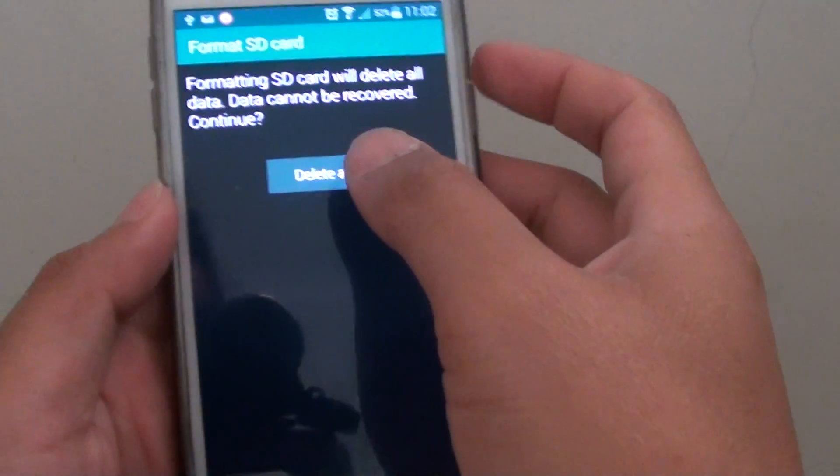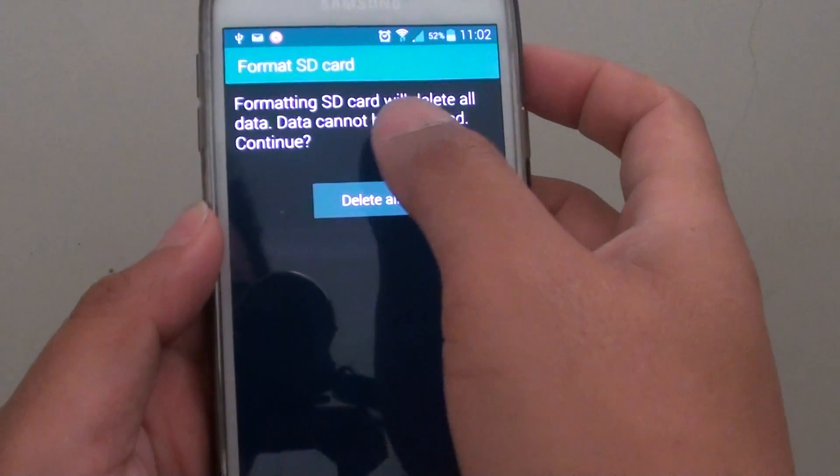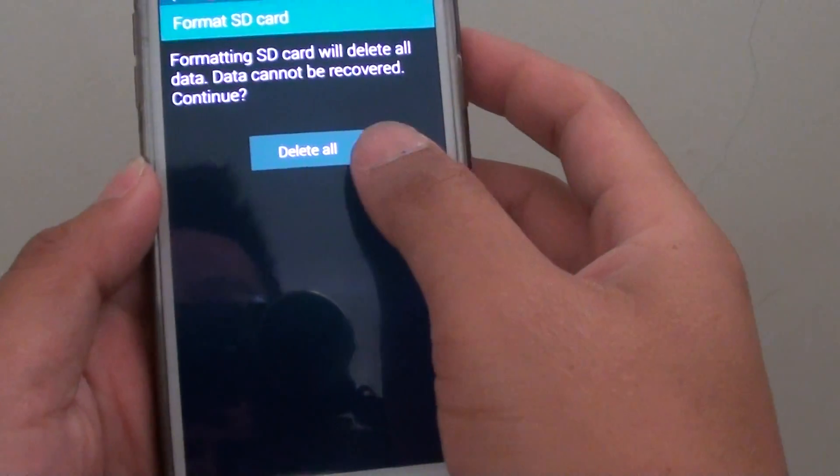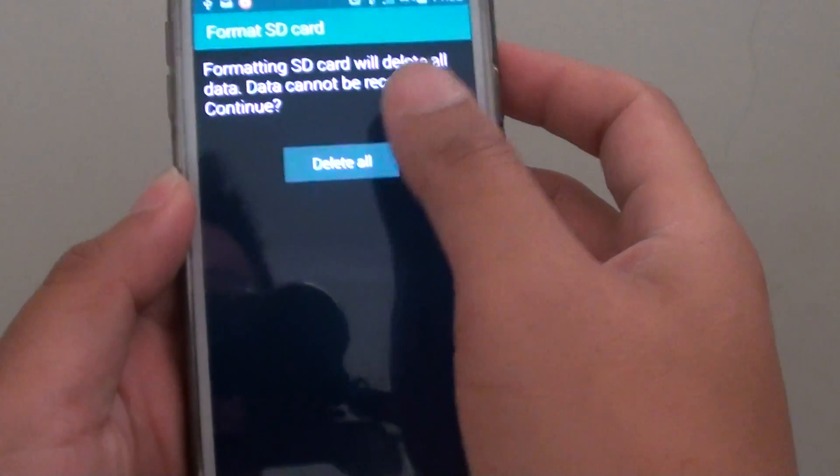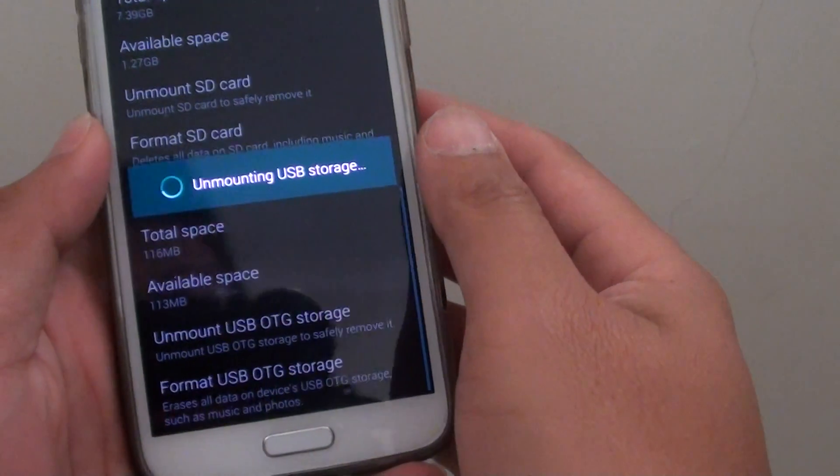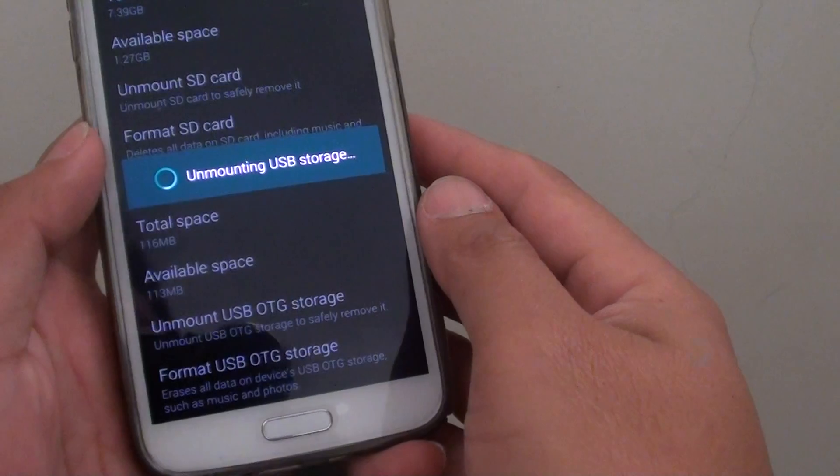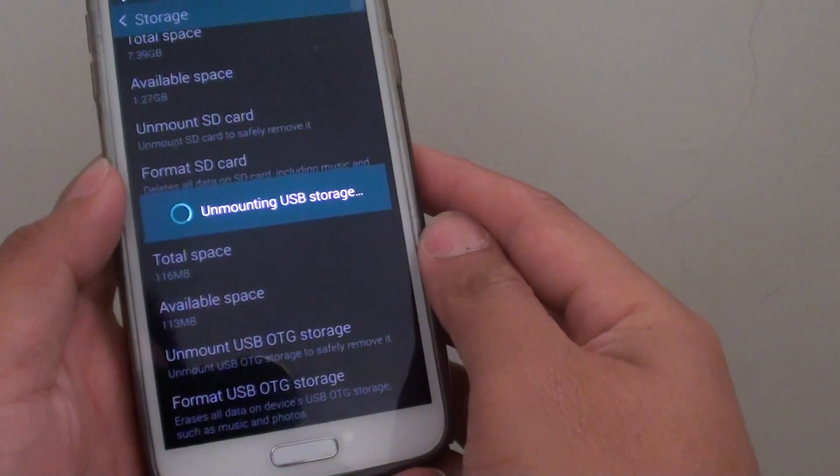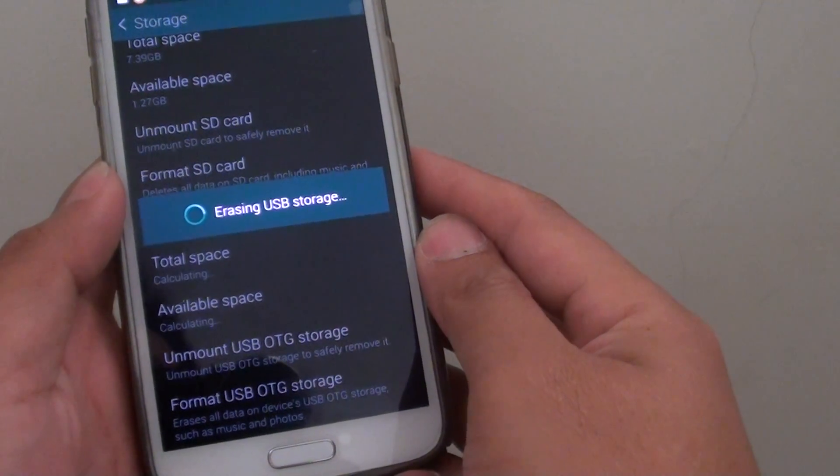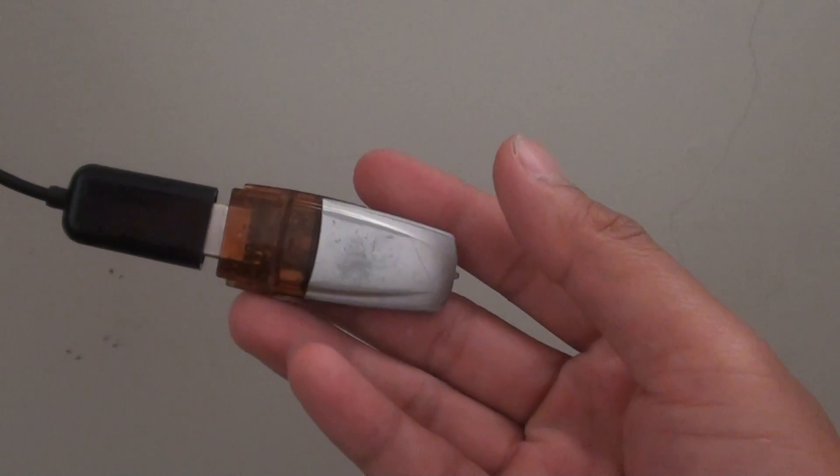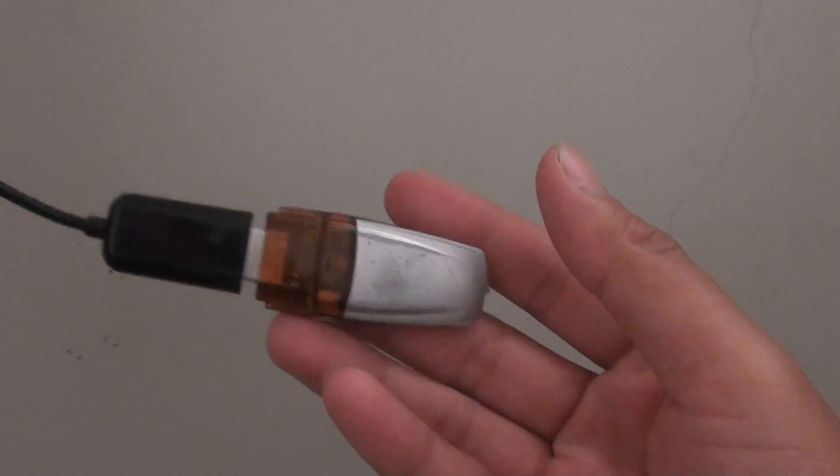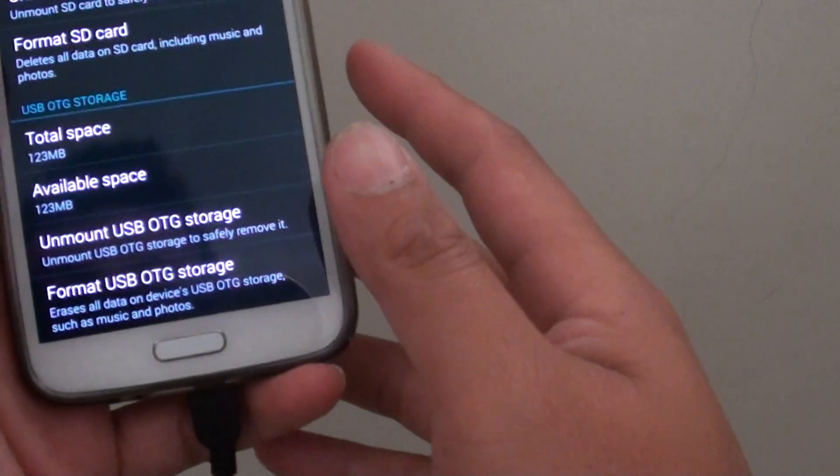And here you can format the SD card. So delete all. You can see here the thing is flashing. So this has been formatted.